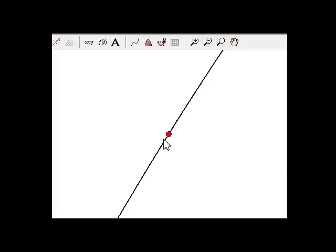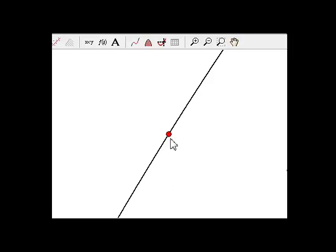The nice thing about that is a linear function has a constant rate of change, so the instantaneous rate of change is the slope of the line at this point.